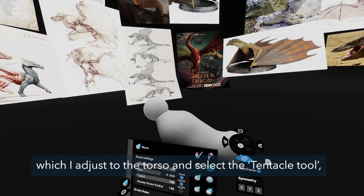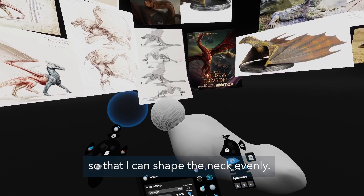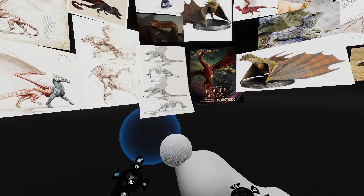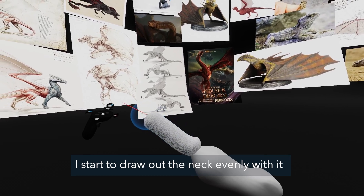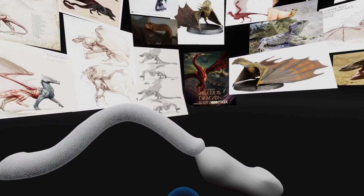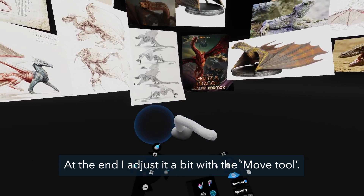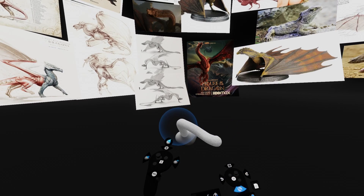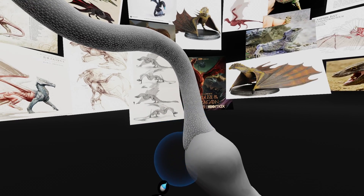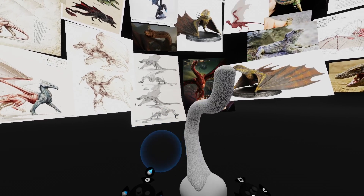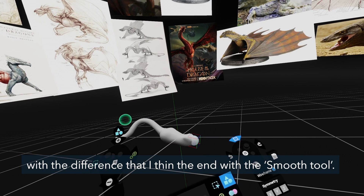I make the neck from a separate object and turn off symmetry because I want to set the pose right away. There is a sphere which I adjust to the torso, then I select the tentacle tool and turn on steady stroke so that I can shape the neck evenly. If I turn this off it is difficult to control the tool. At the end I adjust it a bit with the move tool. I repeat the same thing with the tail, with the difference that I thin the end with the smooth tool.